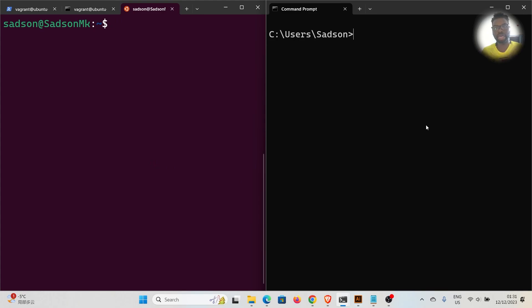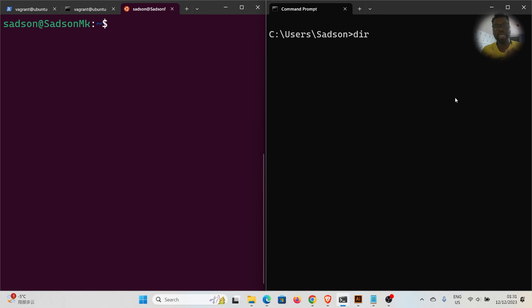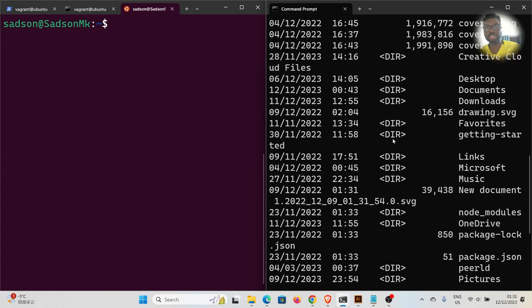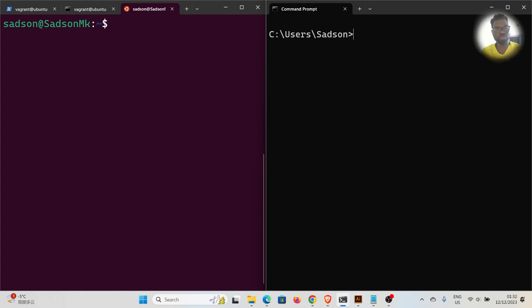On Windows, to list files in the current directory you use `dir`. If you don't provide a path it lists the contents of the current directory you're in. If I press Enter you can see the list of files in this directory. Please leave a comment, subscribe to the channel, and I hope to see you in the next tutorial. Bye!